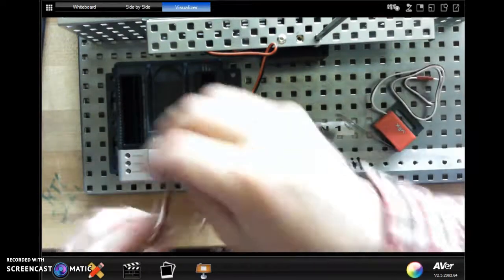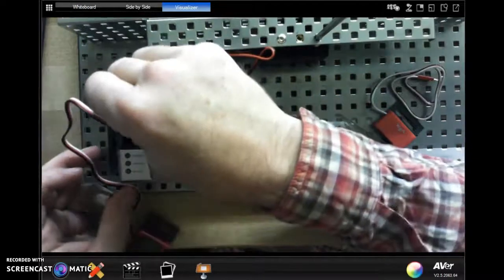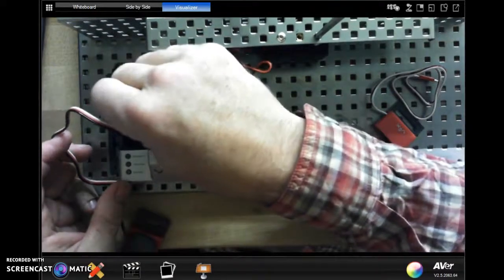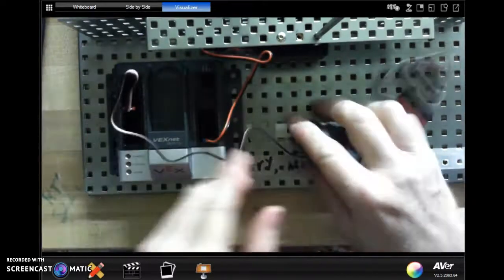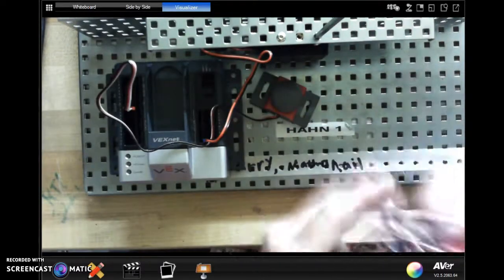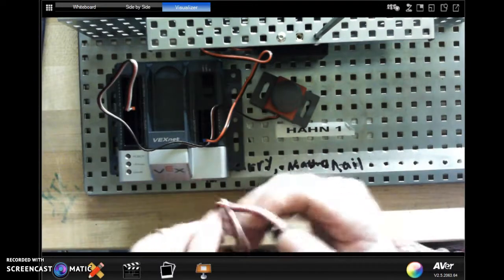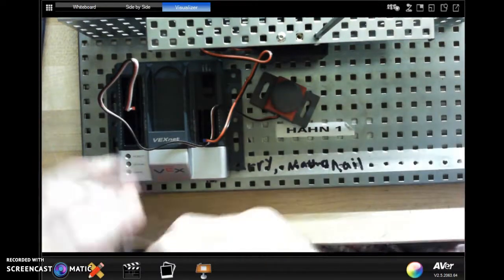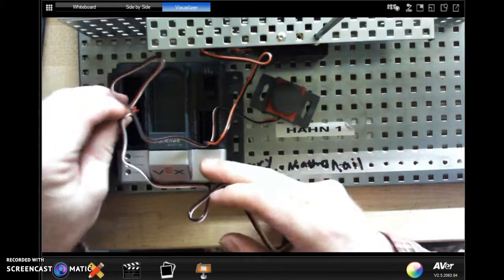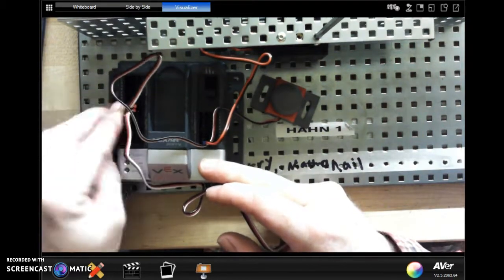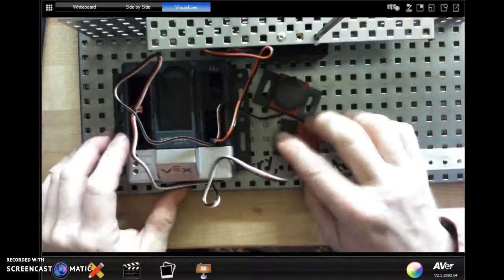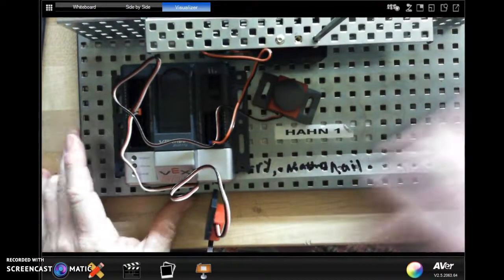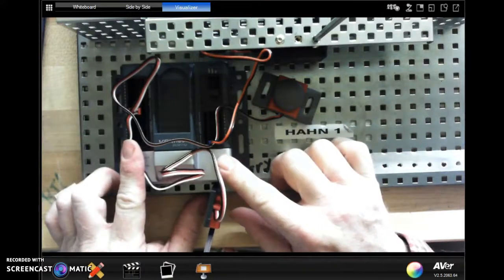So I'm going to take my push button, I'm going to put it over here in digital port one. Black wire faces out. Careful with those pins, very fragile. And I'm going to take my trigger switch, I'm going to put it over here in digital port two. And then I'll have to name those in motors and sensors setup as well, get these bolted down.